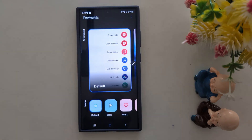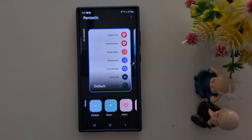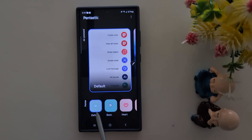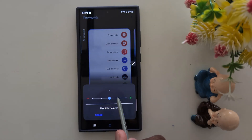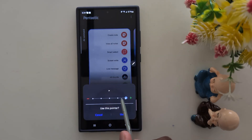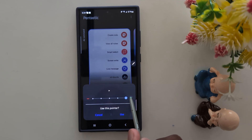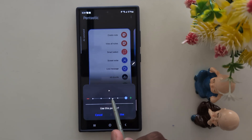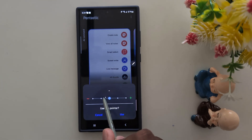Now tap on Fantastic. Here you can see a list of default pointers. You can choose Basic and also increase or decrease the size. Here you can see the pointer and how it looks.